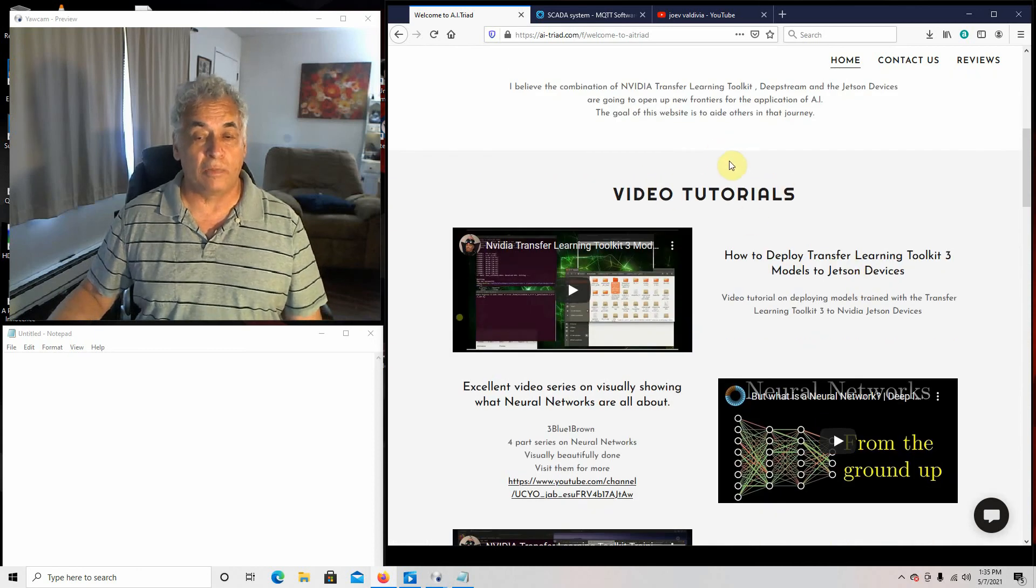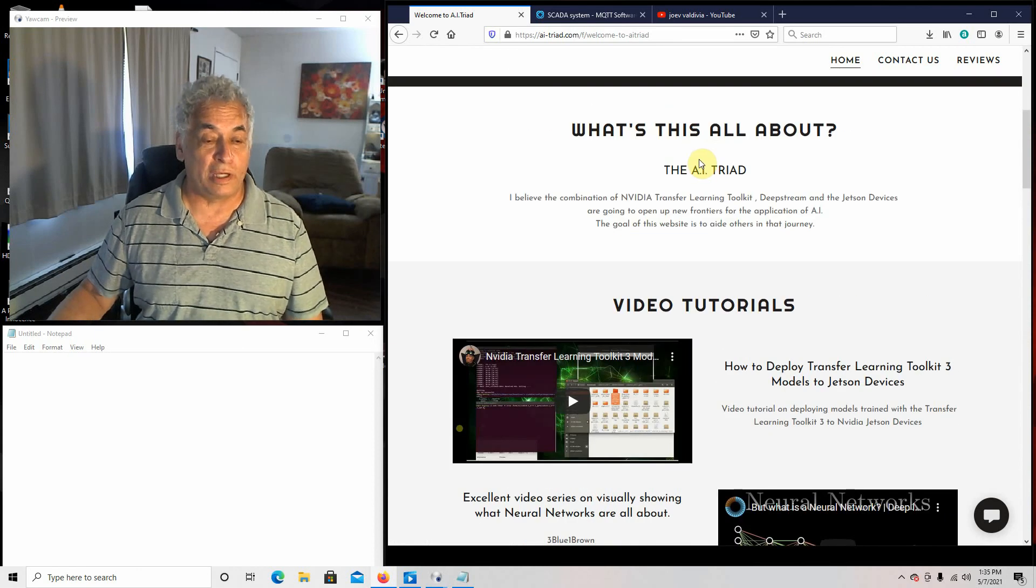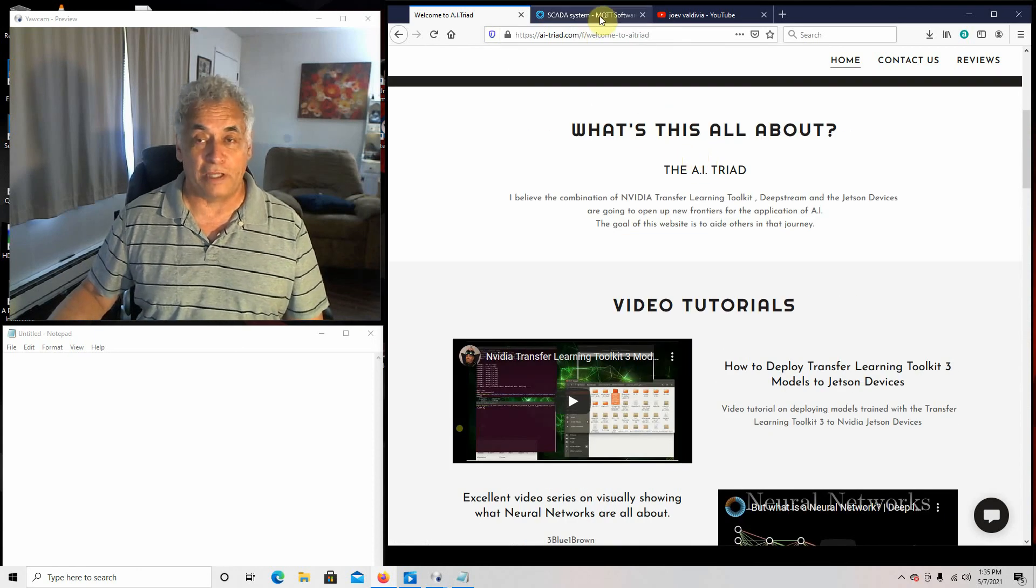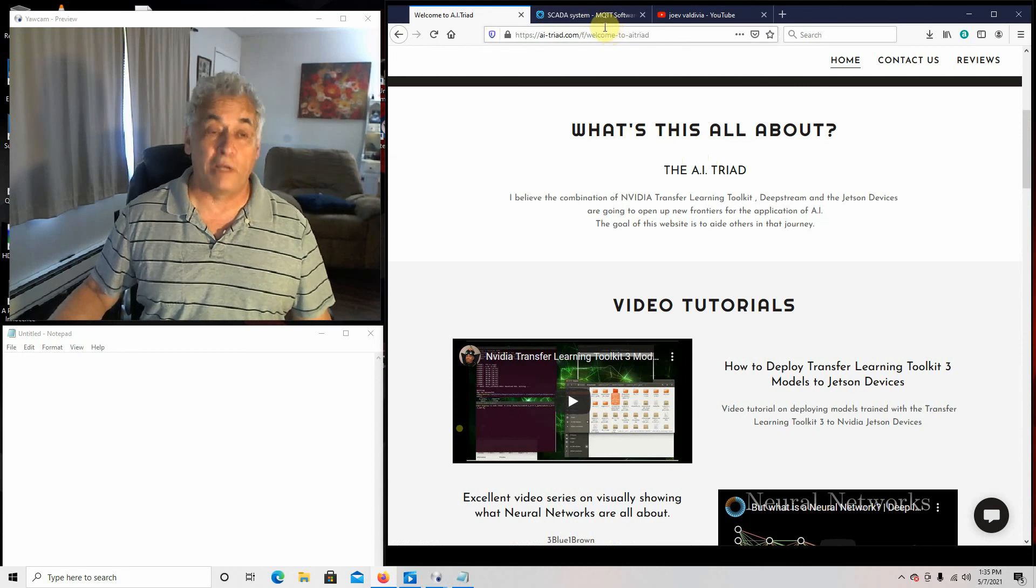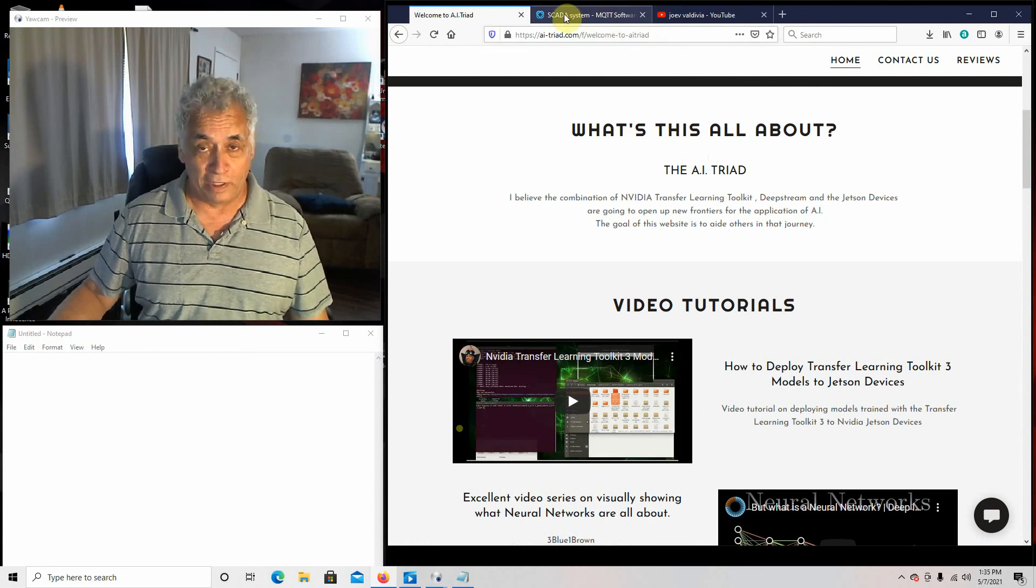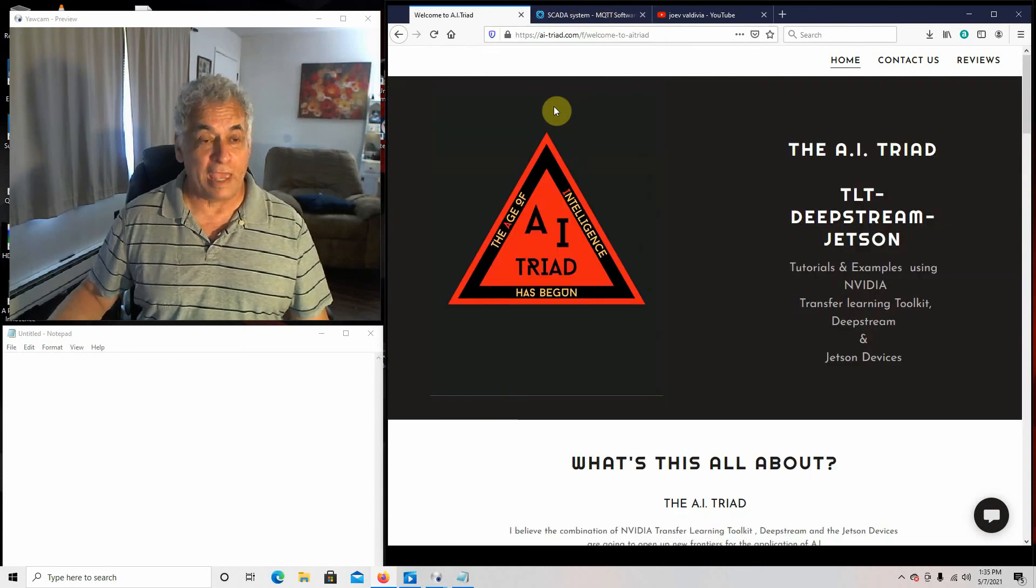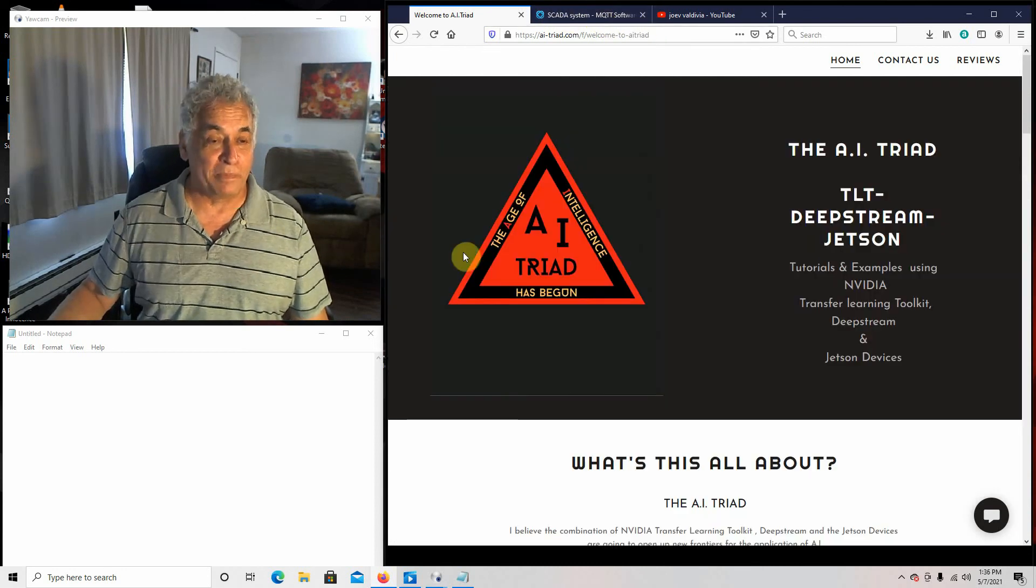Good luck with what you guys are doing. I think it's really awesome for Ignition to give us a new toy to play with. Thank you very much. Bye.